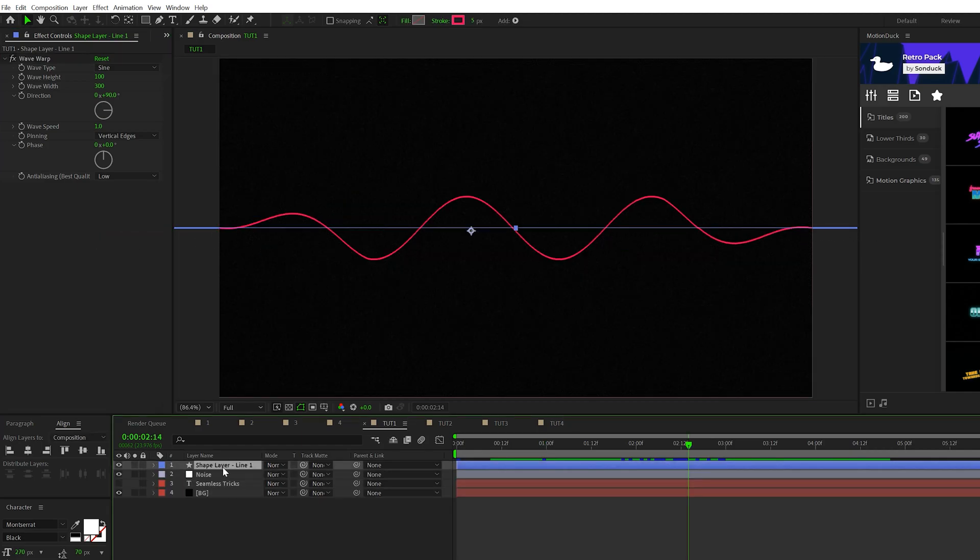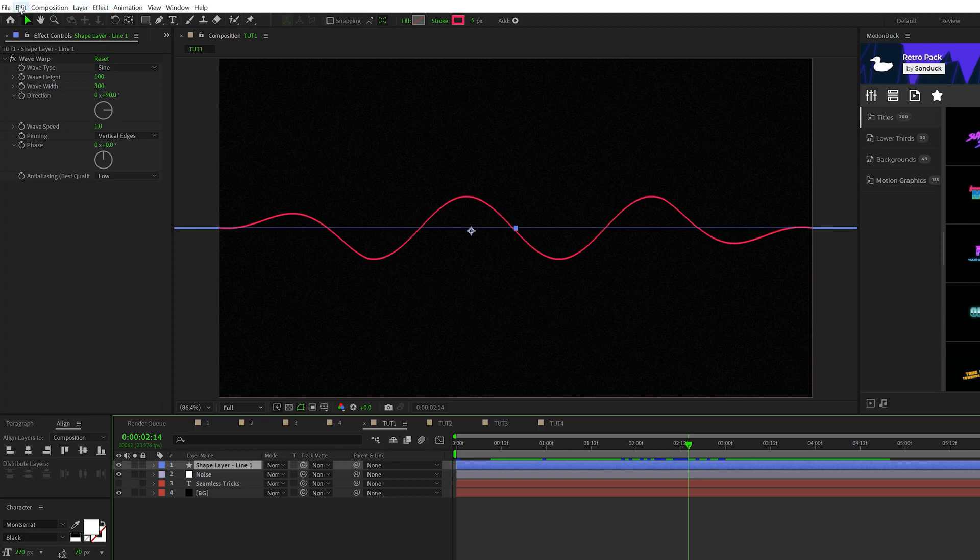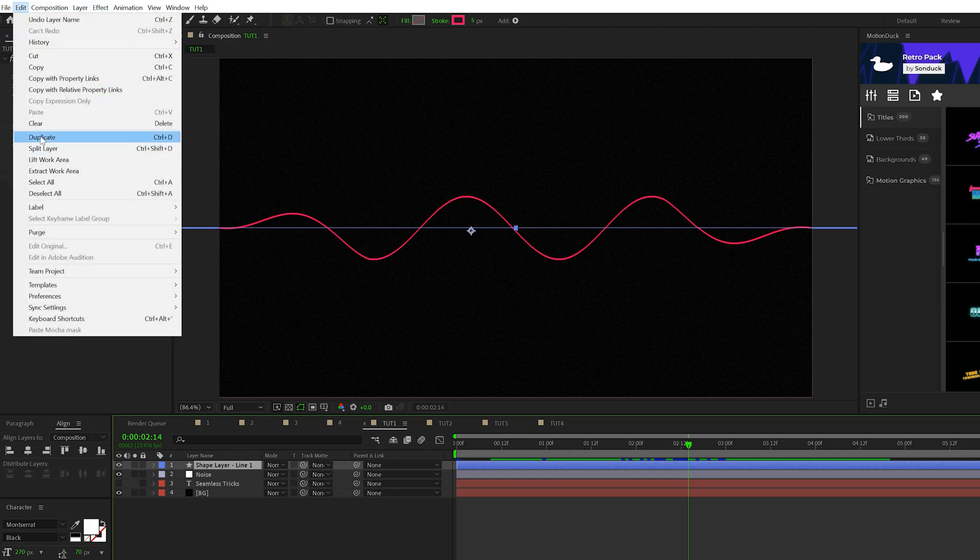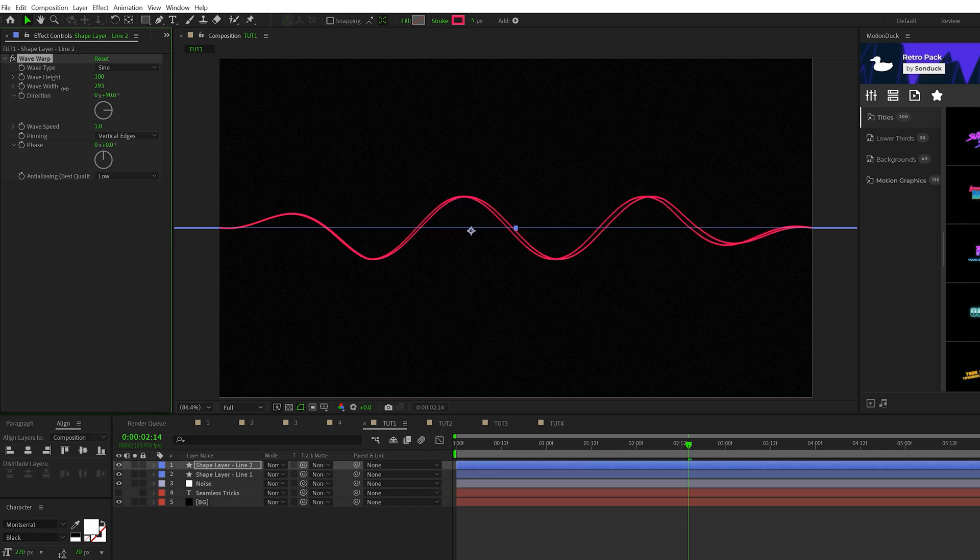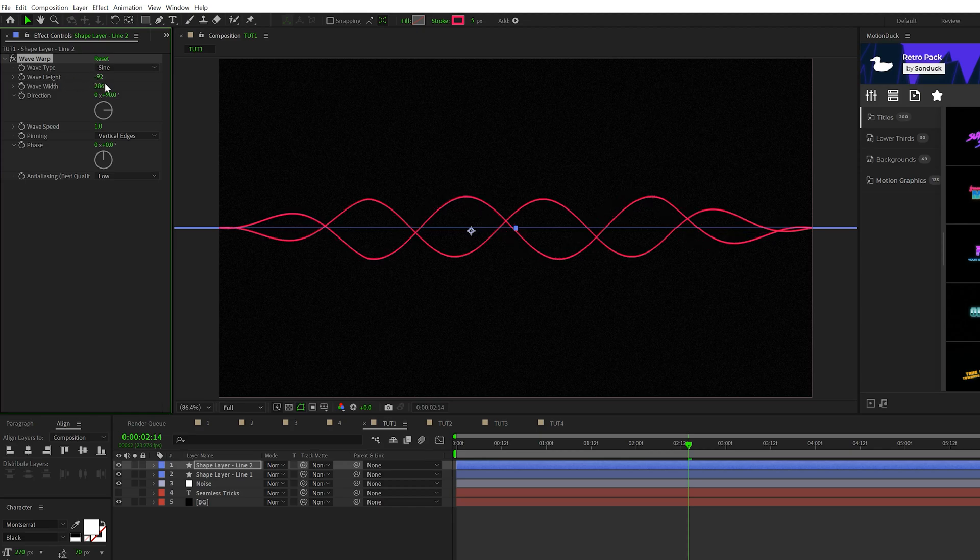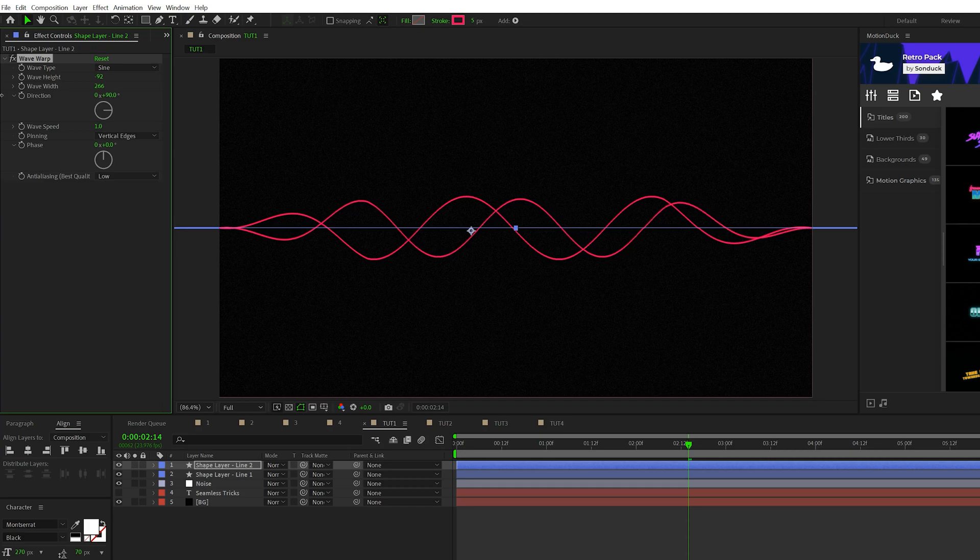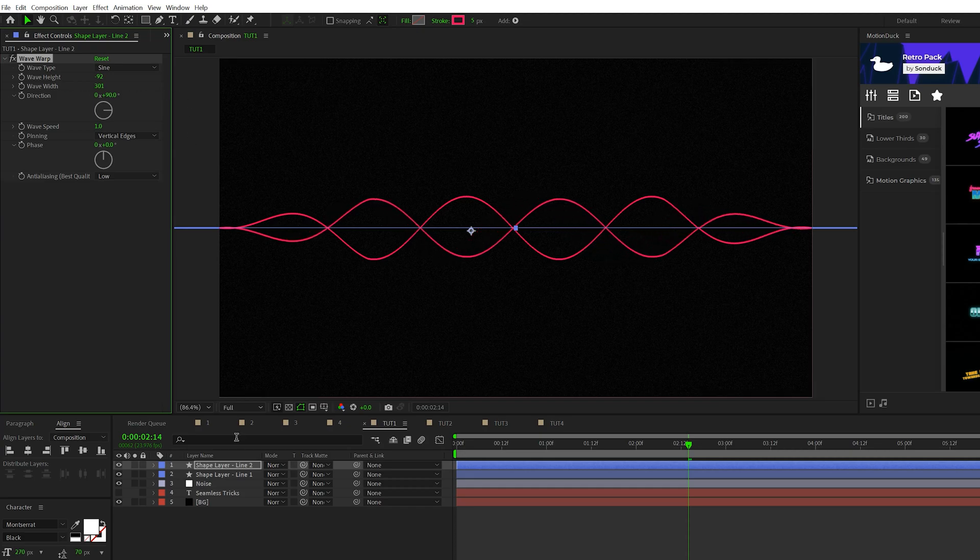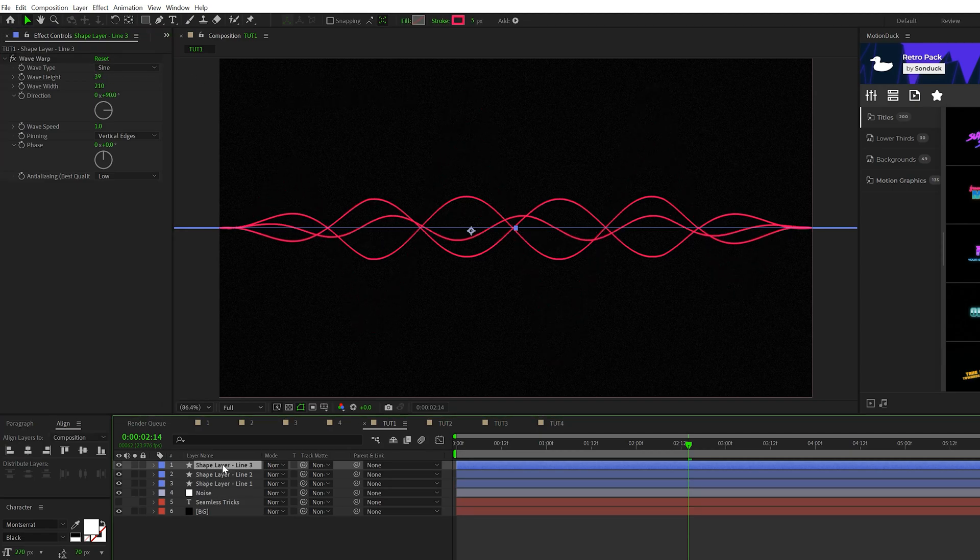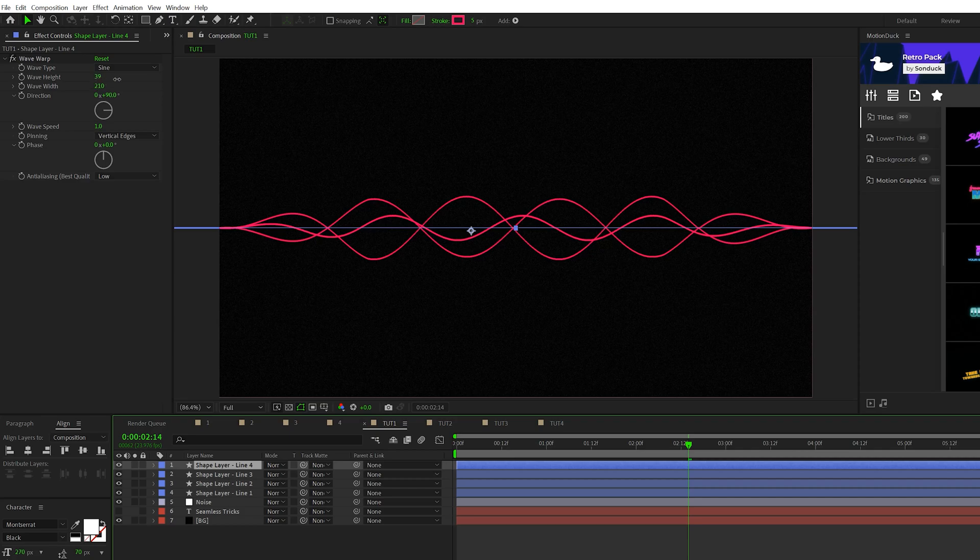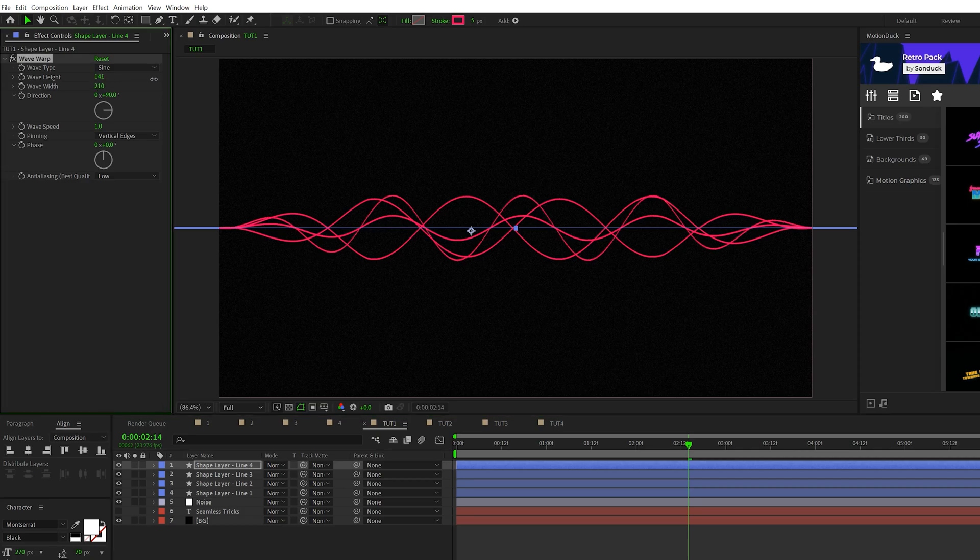Then what I'd like to do is take our shape layer here, go to edit, duplicate. Then we'll go into the wave warp settings and adjust the wave width and the height. Set the wave height to a negative value and you can adjust the width however you see fit. We just want to variate the settings very slightly. And then we'll continue this process where we'll take our line, duplicate it, variate the settings, and we'll create up to four different copies with random settings here with the height and the width.